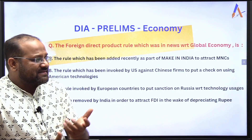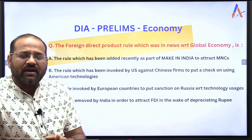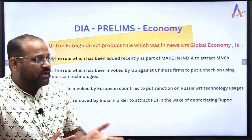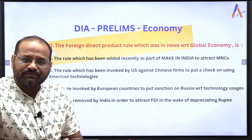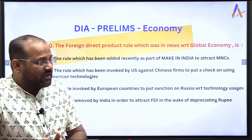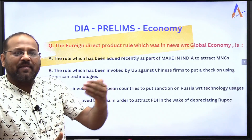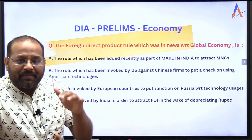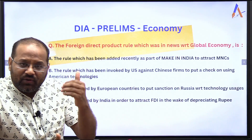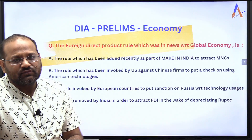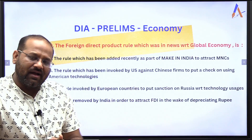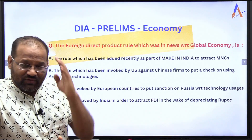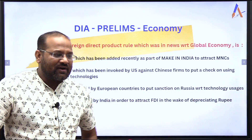Option C: the rule invoked by European countries to put sanctions on Russia with respect to technology usage. Option D: the rule removed by India in order to attract FDI in the wake of rupee depreciation. These are the 4 options — if you know, tell us; otherwise take a guess so that you can remember it for longer.